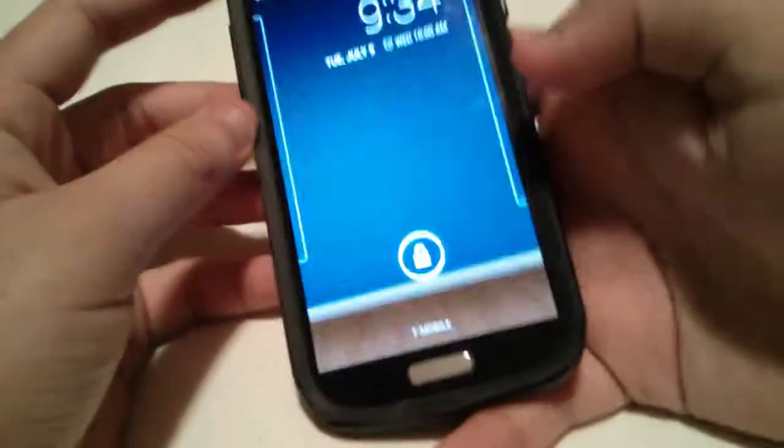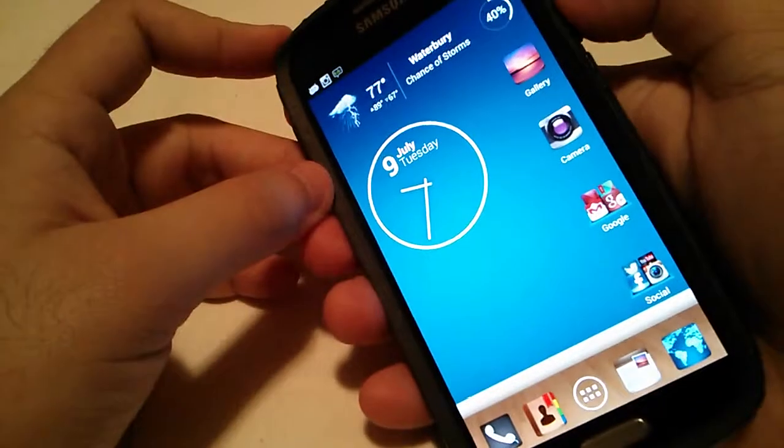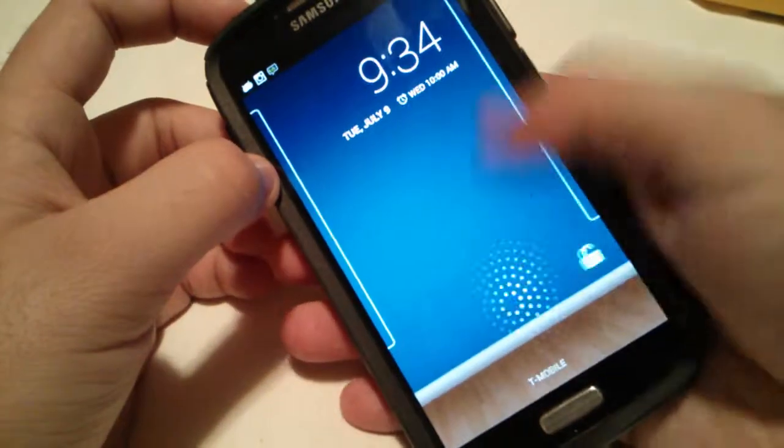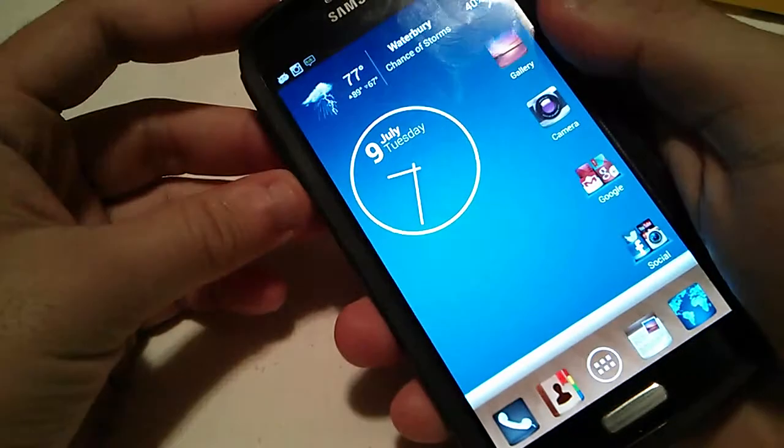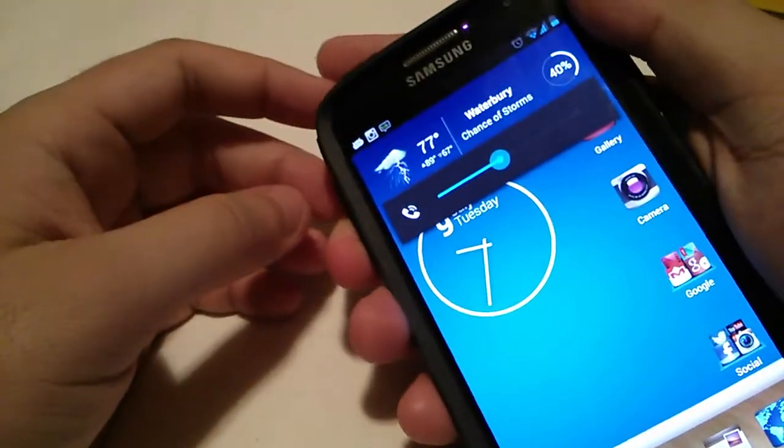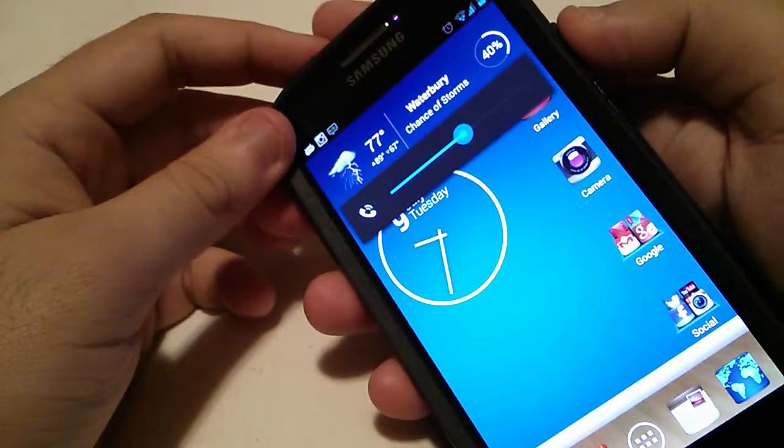Volume rocker on this side, which are pretty tactile. You don't really have to press them super hard. I like them.